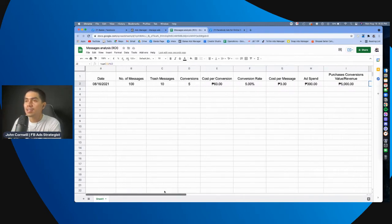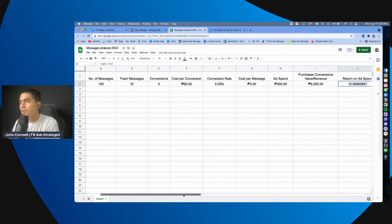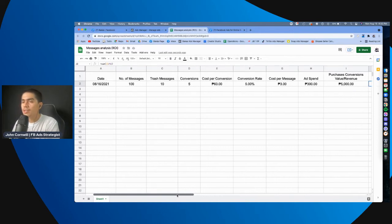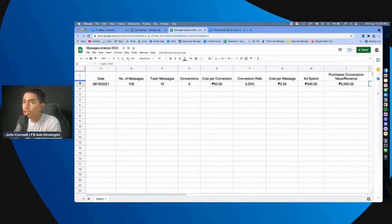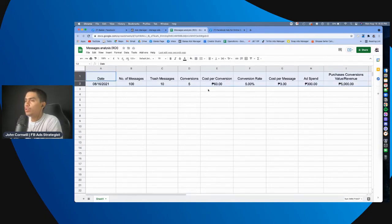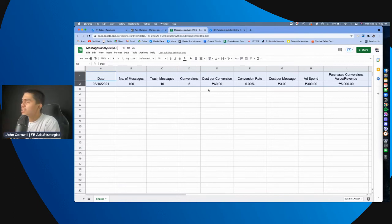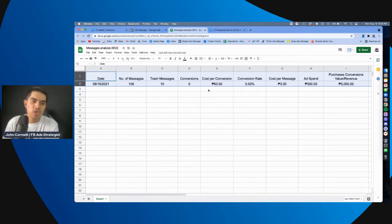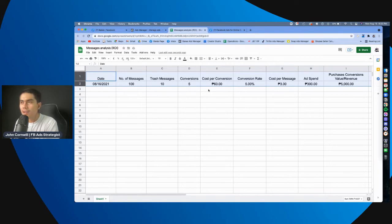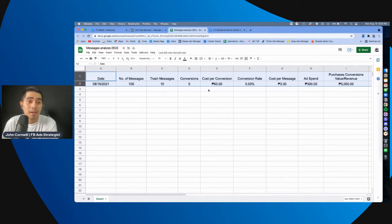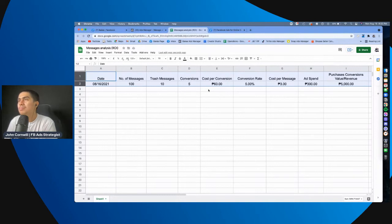So, yeah, this is it. This is, these are the most important, ROI-based na analytics or metrics na you need to track when you do messaging or when you run messaging campaigns. Again, you may, you may track other, metrics like click-through rate, ranking, pero yung mga yun kasi, ano eh, kumbaga, sabi pa, vanity, vanity metrics.